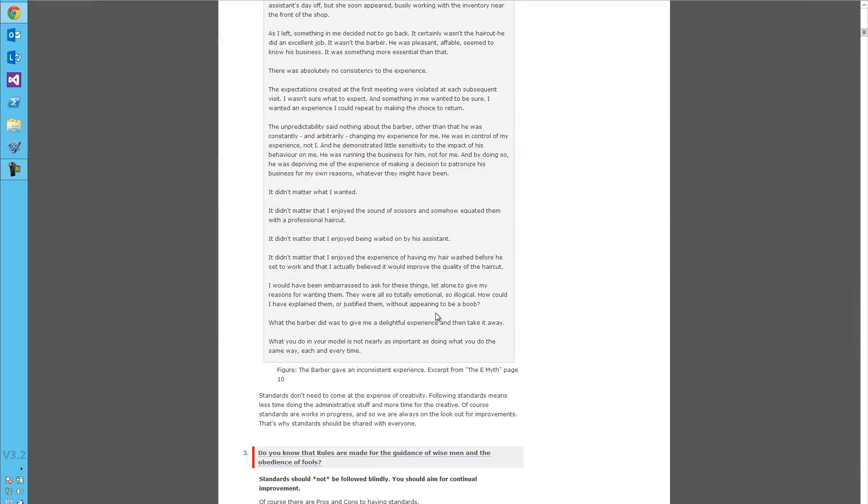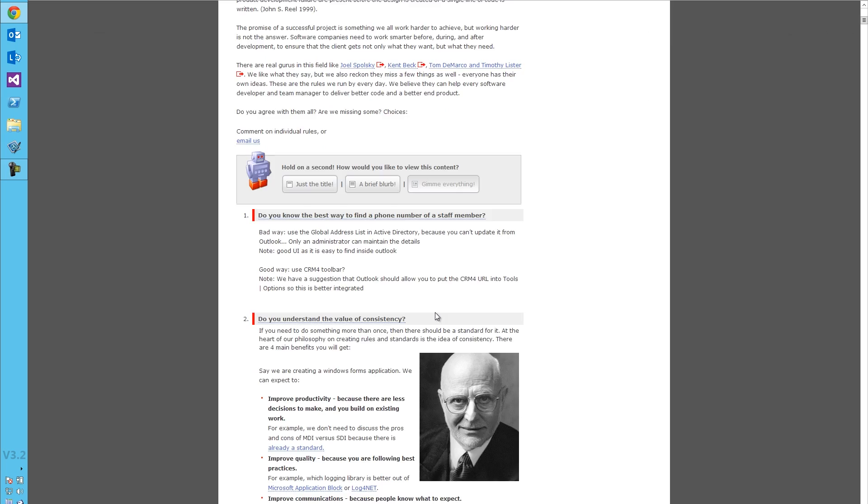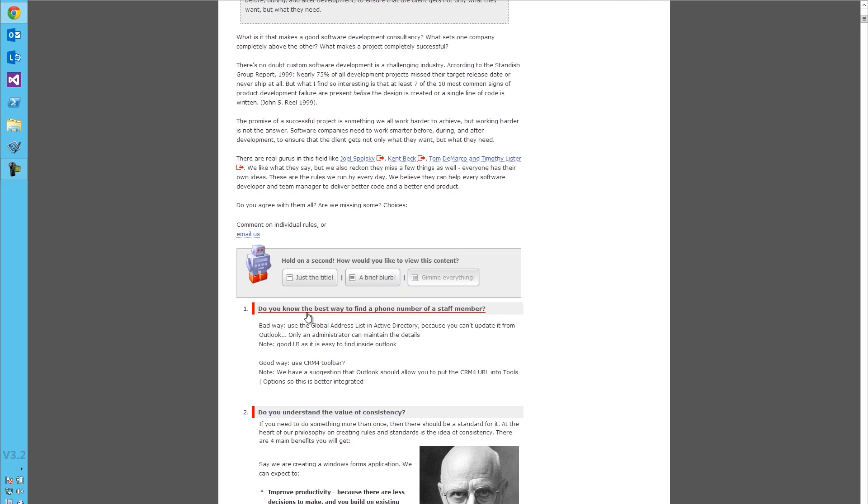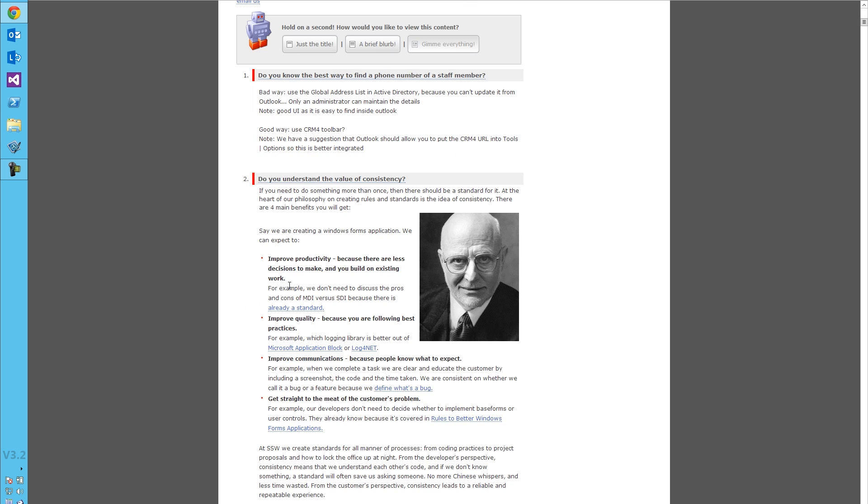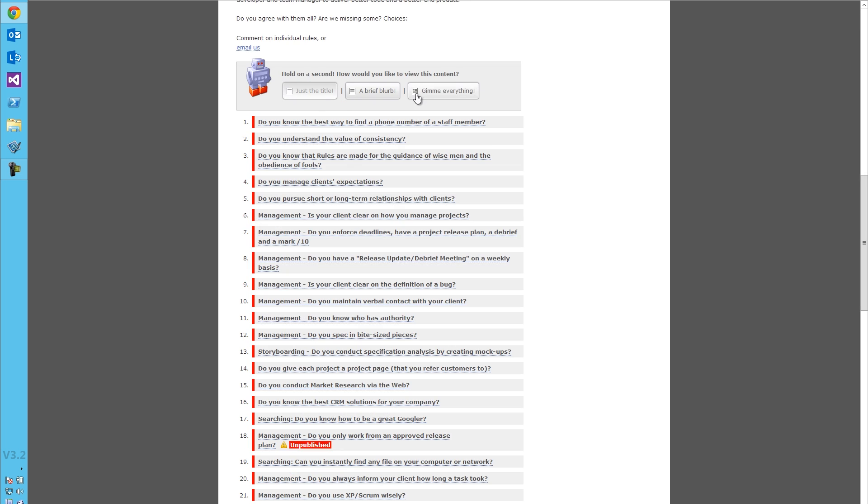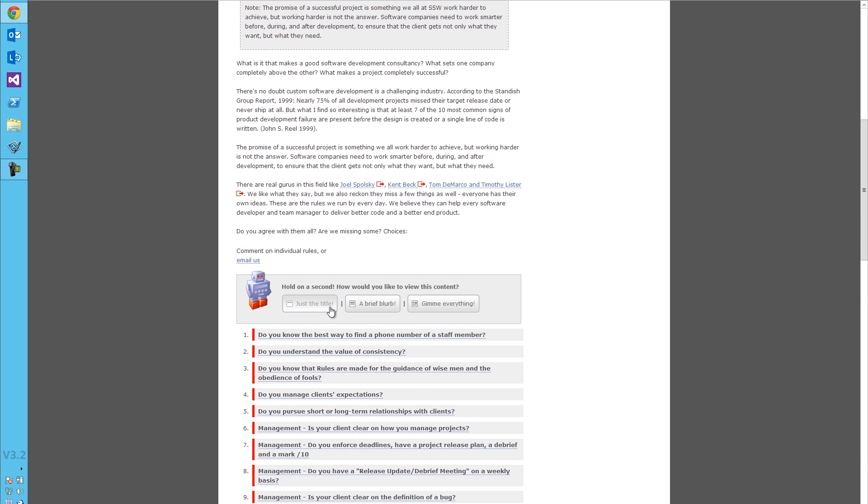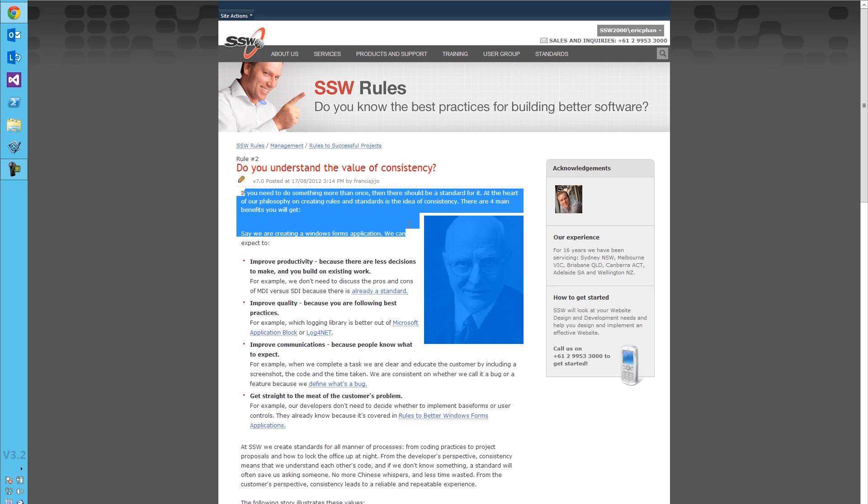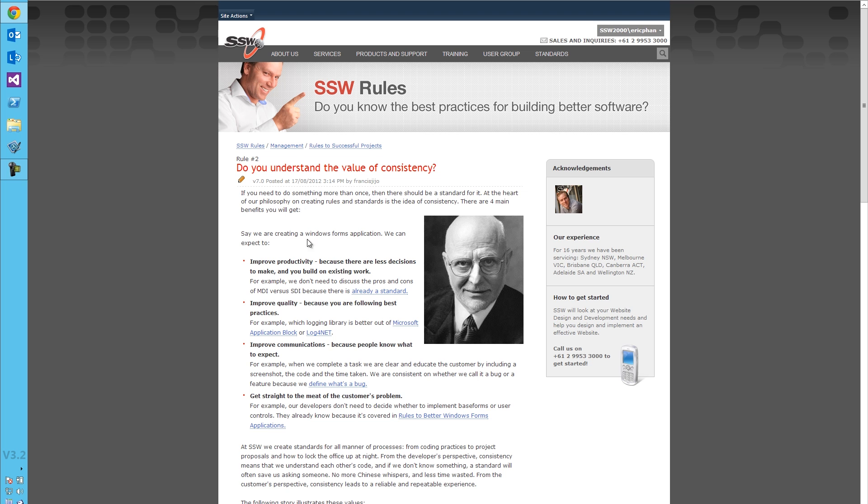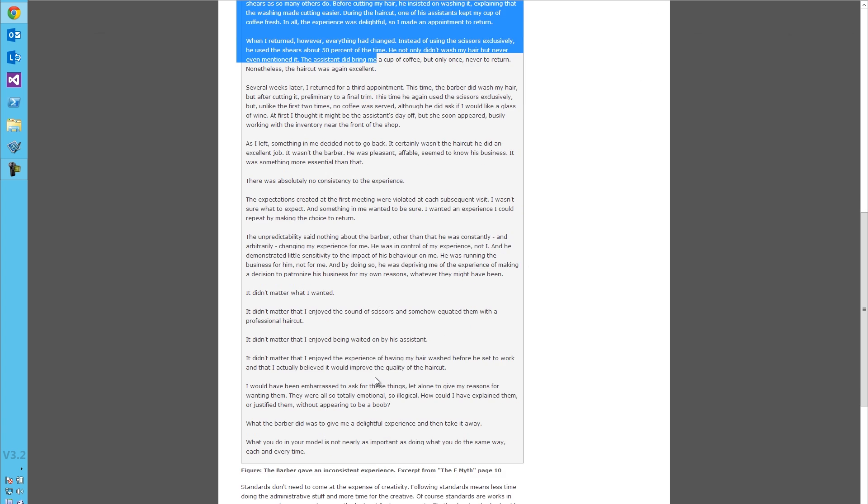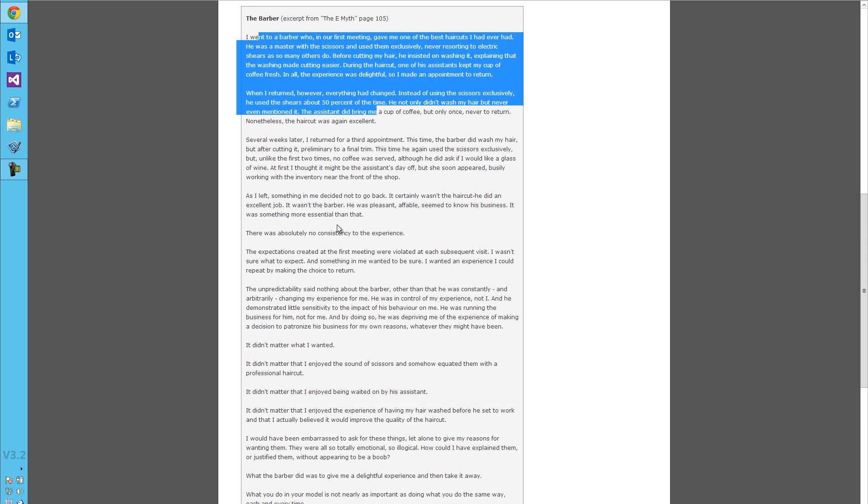Okay, so here's our rules summary page. It just lists out all the rules using the table of contents web part. You can shrink that up? Yep, we can shrink that up. Alright, so let's jump into a rule. Do you understand the value of consistency? And this is an individual page now? Yep, it's individual rules. So you can see we've got the content editor web part here. We've got different styles, picture, more styles, and then we've got this voting section down the bottom.